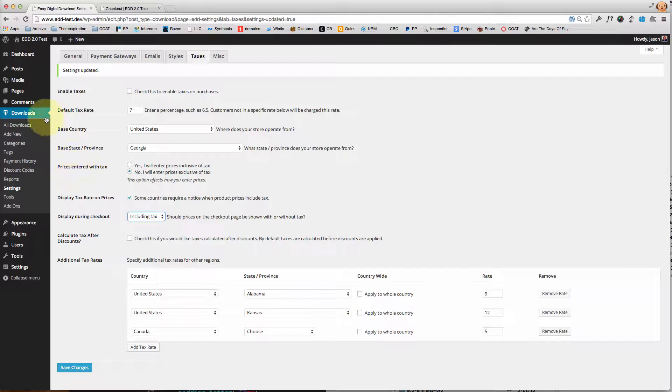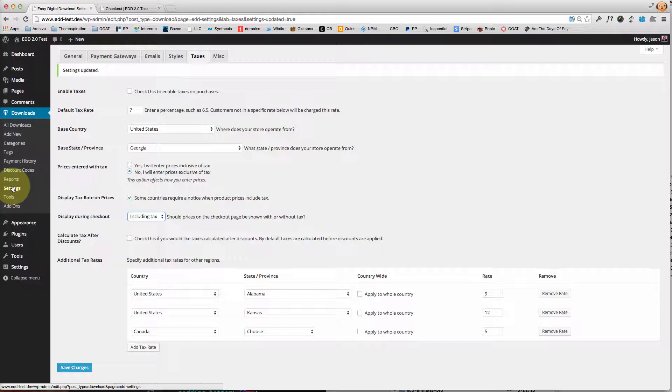The way that you know it's active is the Downloads menu will show up in the left-hand column of your WordPress backend. From there you'll select Settings and the Taxes tab.